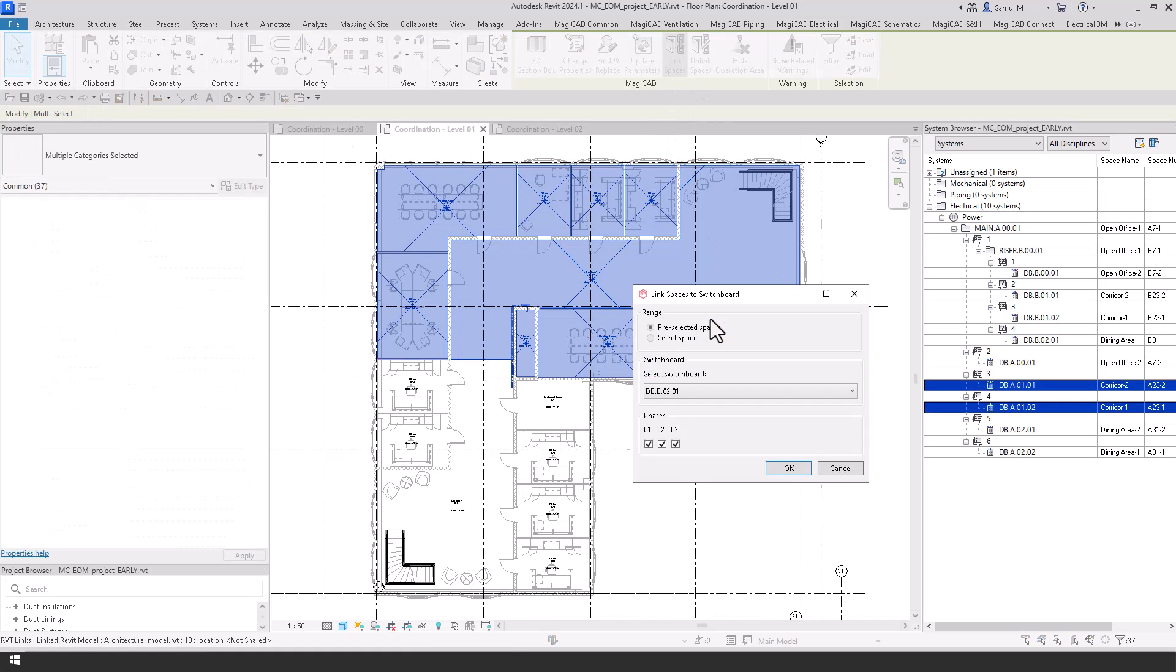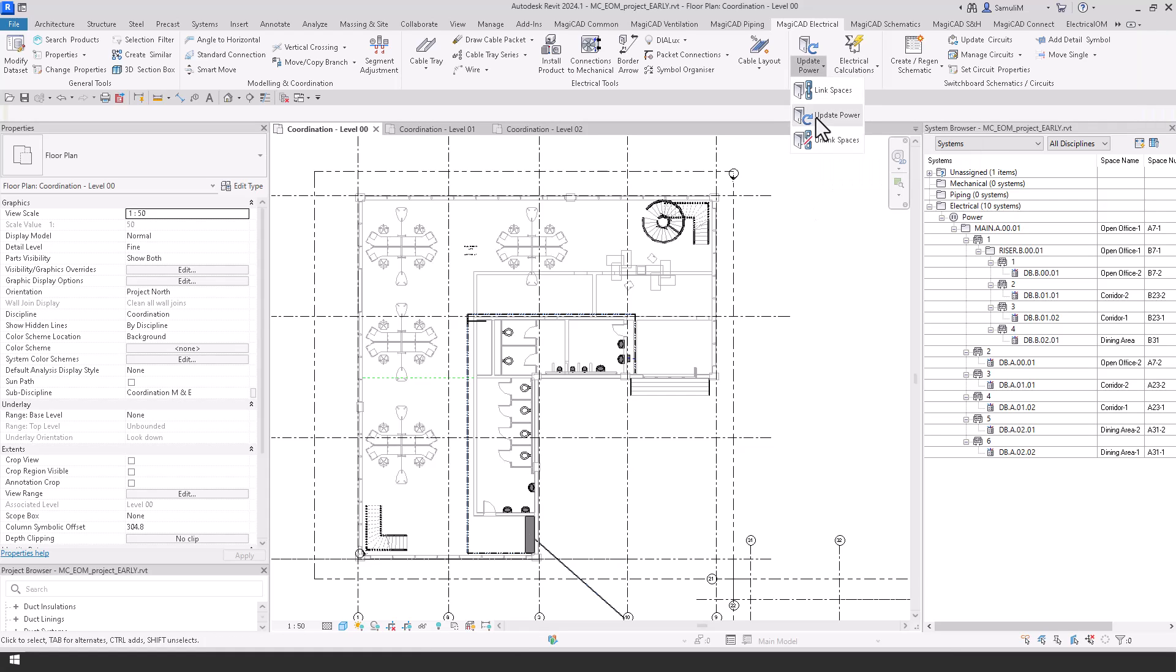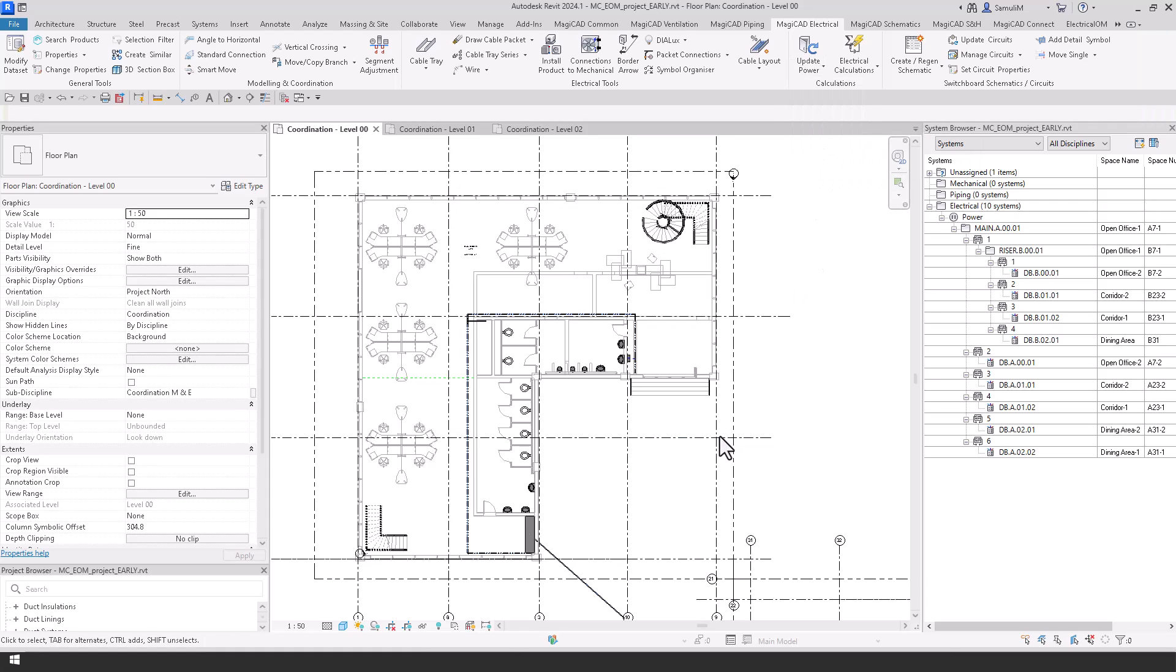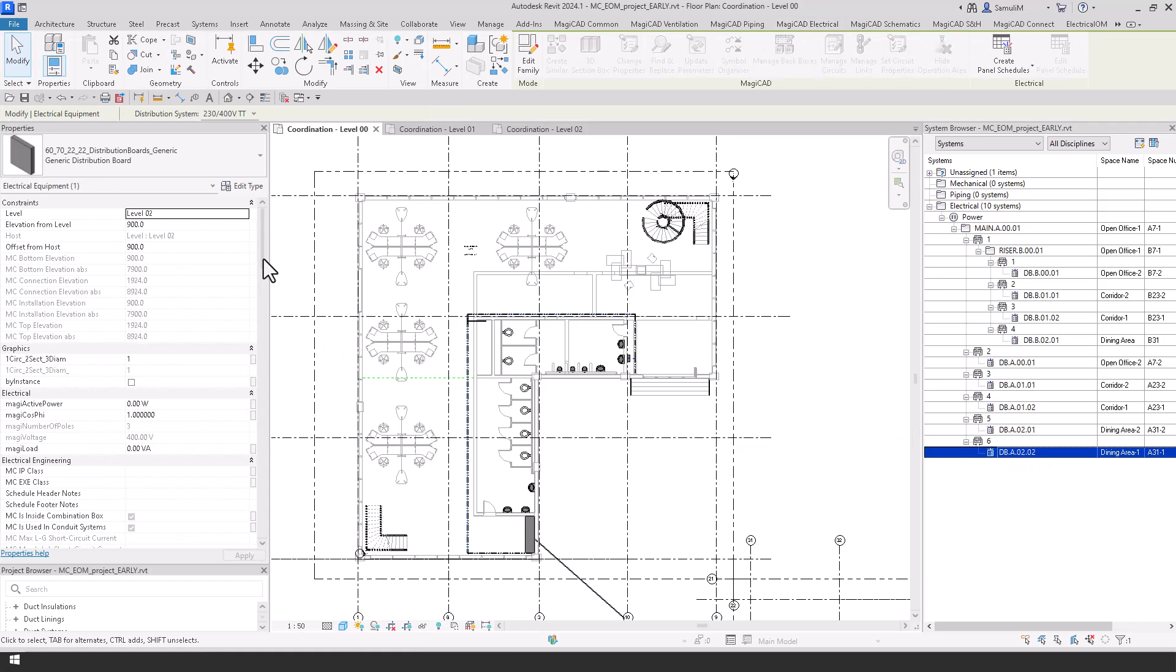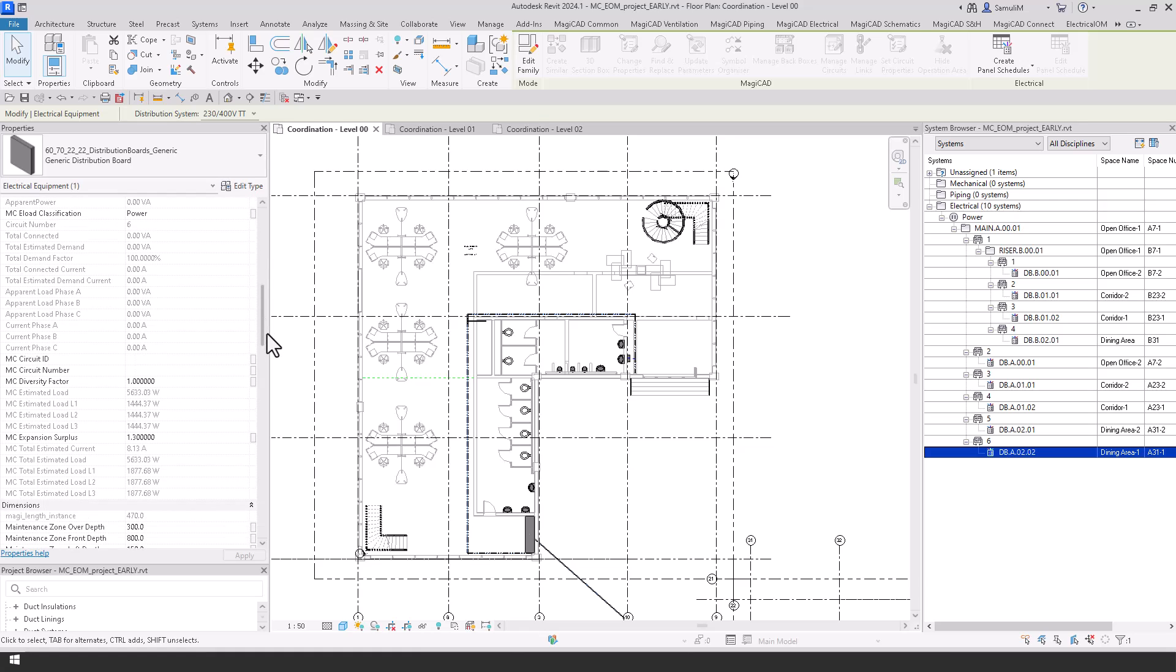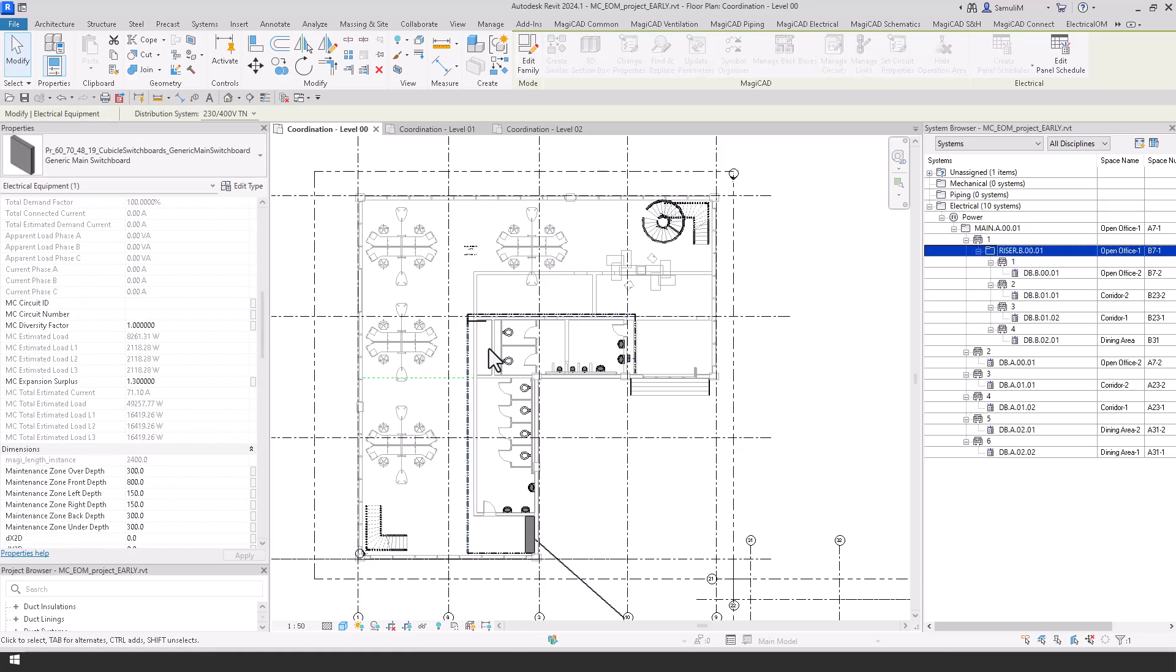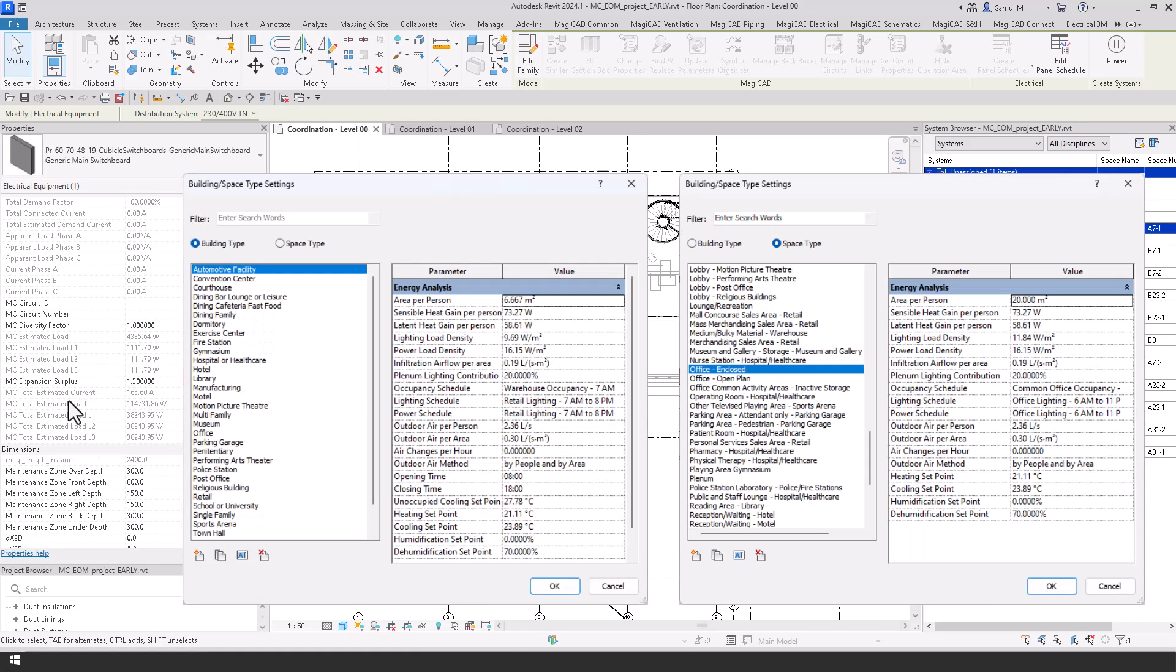And what's happening here is the loads are being pushed into the boards that have been selected in the model. And these spaces, all the loads within the spaces are being added to the boards. And now once we've done this what we can do is we can jump on here and update the power in these spaces. And if you select the system you can see here that for each phase within that board has been shown in the properties.